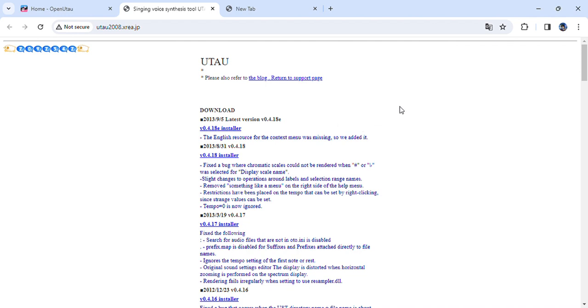Anyway, that's how you install UTAU and OpenUTAU. Whatever you choose, I hope you have fun with it.